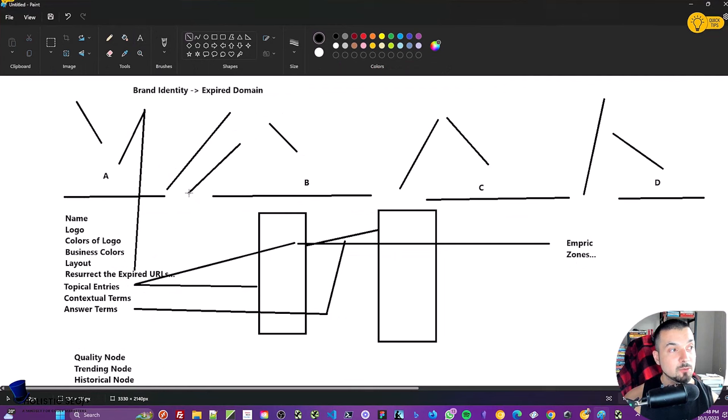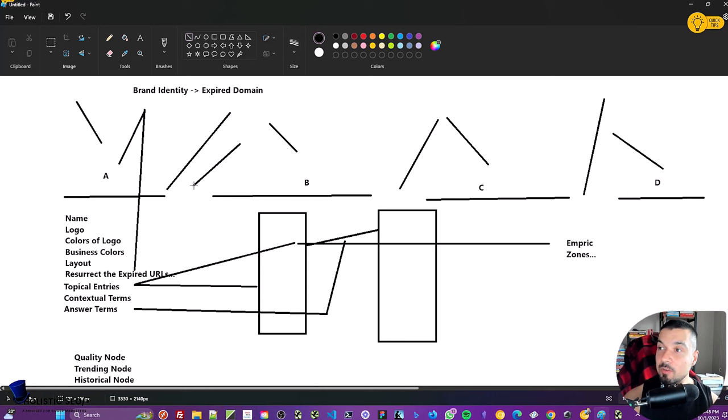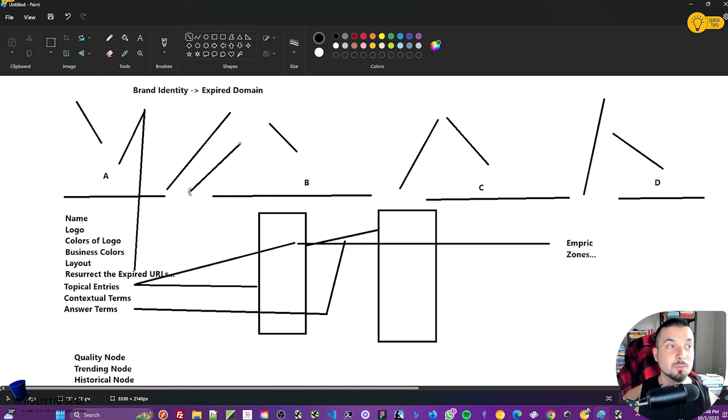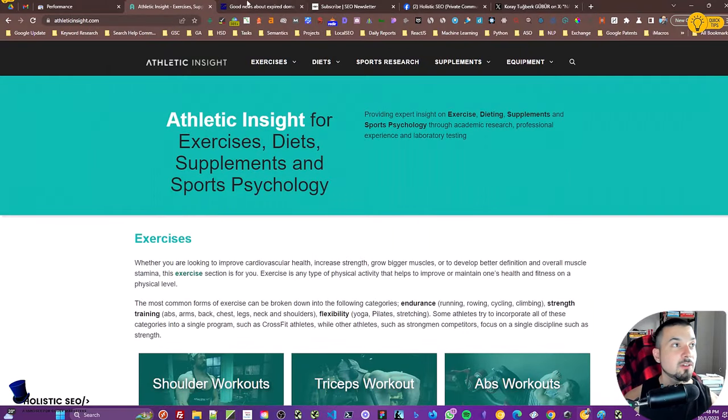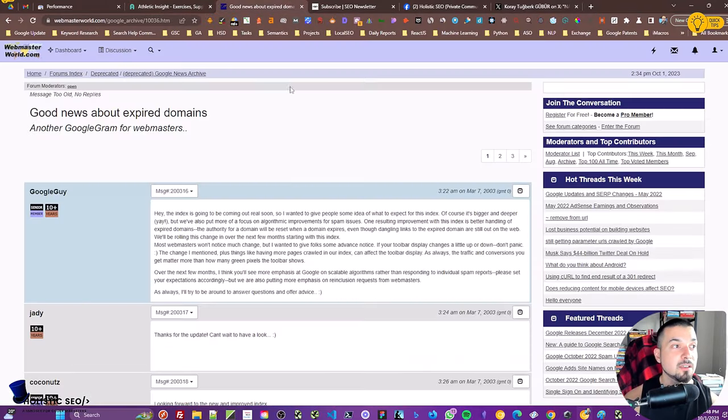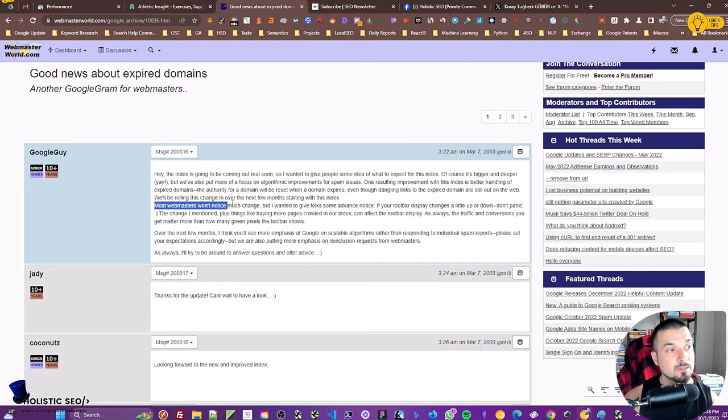For instance, if you look at these specific areas, if you want to buy an expired domain, once you buy it, please register it to the old registrar. For instance, resurrect also the same name servers as well. Try to be careful about these types of things to not change your design directly that much. Try to trick a little bit the search engine and try to understand what they can use to understand the ownership.